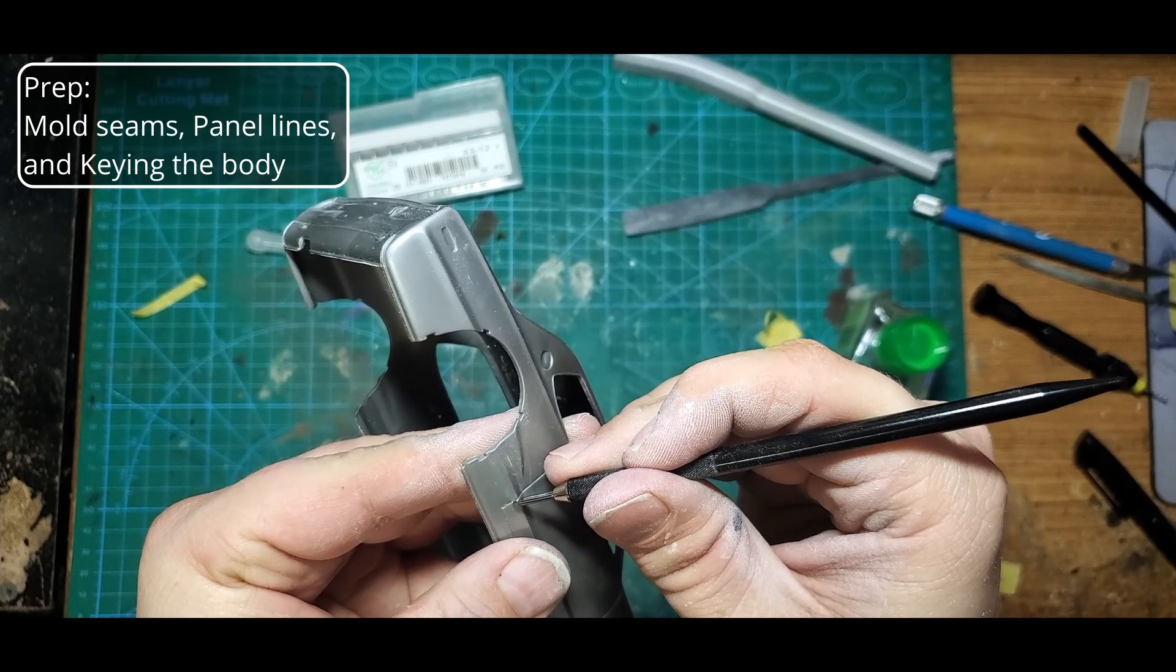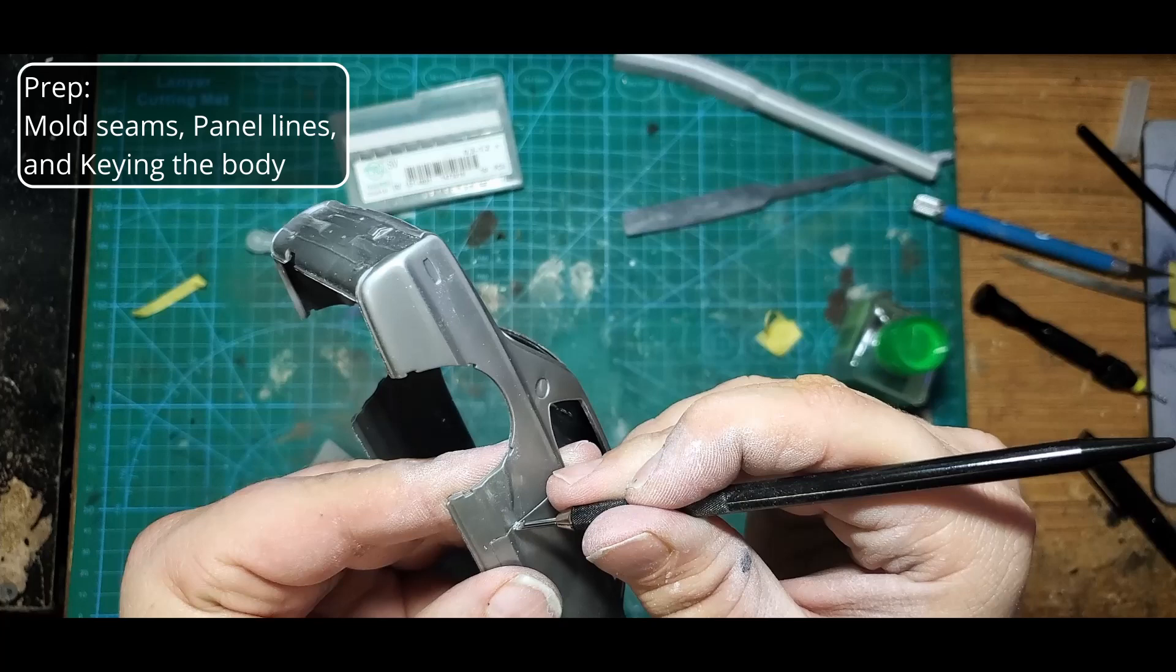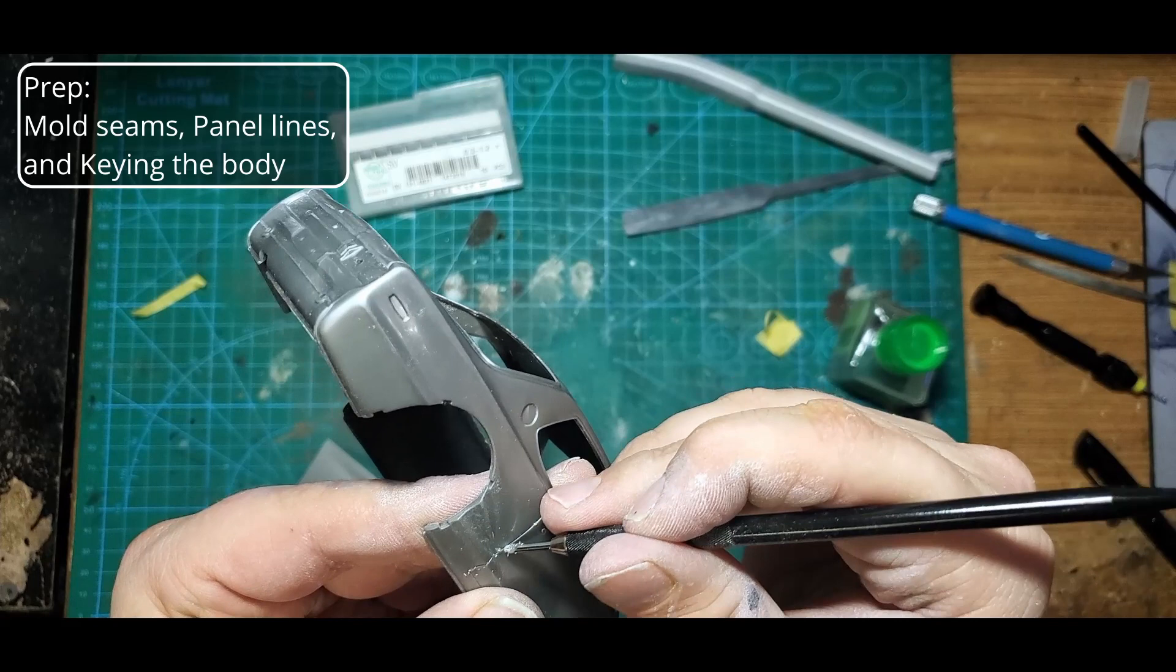Once all the mold seams are done, I'll take out my Tamiya engraving tool and re-scribe the panel lines. You want to be careful doing this as it's very easy to get out of the lines and make deep scratches that you will then have to fill and sand to fix later, causing a lot more work.